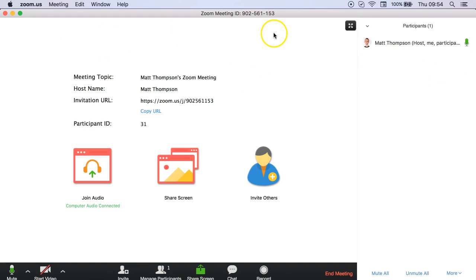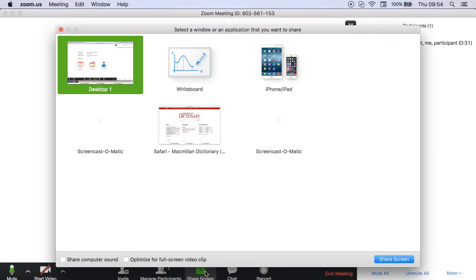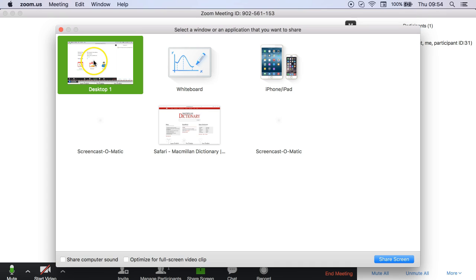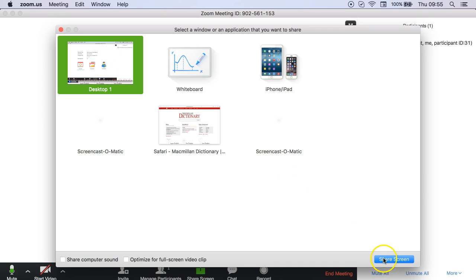Now, once they have joined, you have the option of sharing your screen using this green button here at the bottom. If I click this one, it gives you a couple of different options and the top one here is your desktop. I can click on this one and share screen.